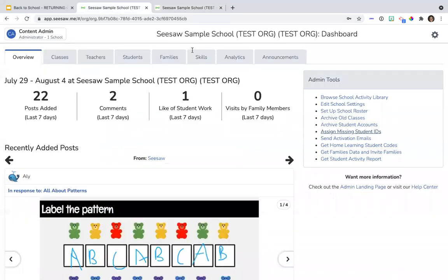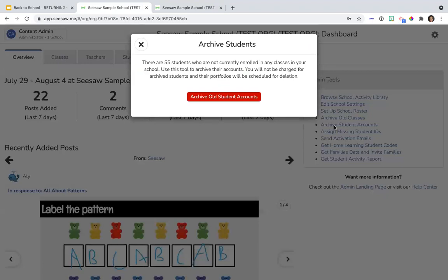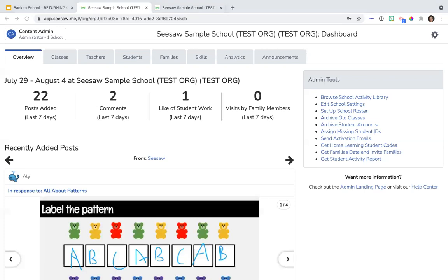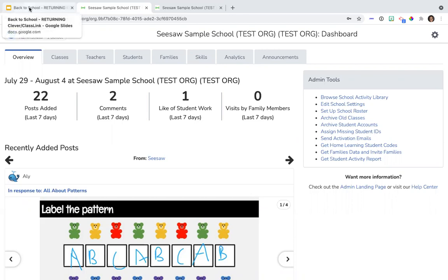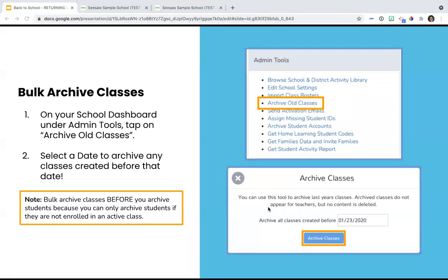Since you are syncing with Clever or ClassLink, we recommend selecting a date the day before you initiated your sync. It is important to bulk archive classes before you archive students, because you can only archive students if they are not enrolled in an active class. Here I am in my admin dashboard. In order to clean up that data, you're going to look first for students to make sure they all have IDs underneath the admin tab. In the overview tab, under admin tools, you'll find 'assign missing IDs.' This will show you any students that have missing IDs or duplicates. You can enter their IDs from that screen. Note that this is the school dashboard - if you are not seeing the admin dashboard, you will need to click into one of the schools and access the admin tools from that school dashboard.